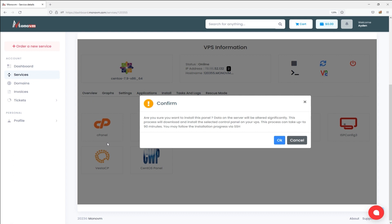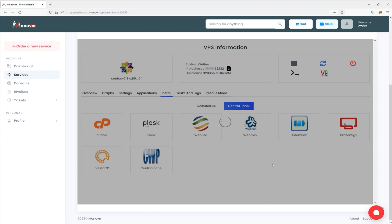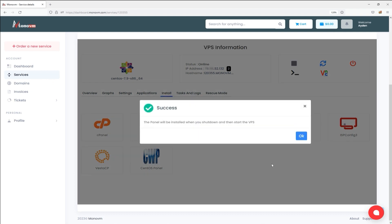The next message states that to initiate the Control Panel installation steps, you need to shut down the server and then turn it back on.